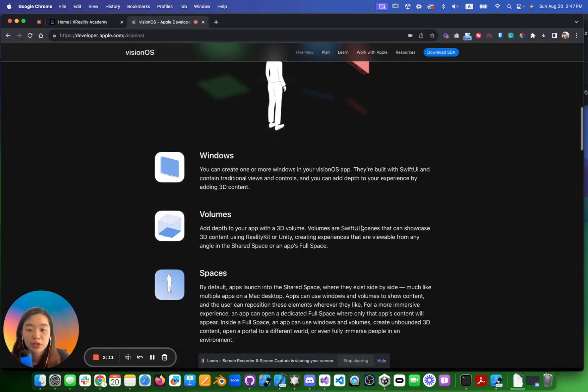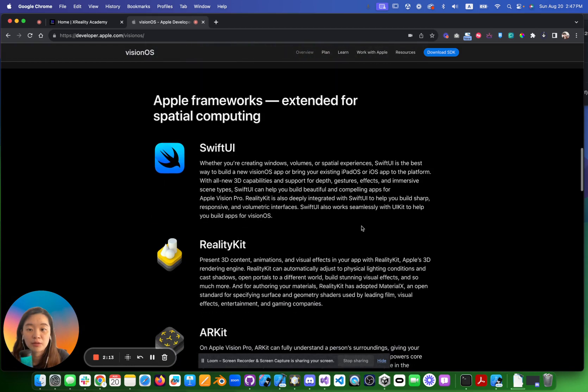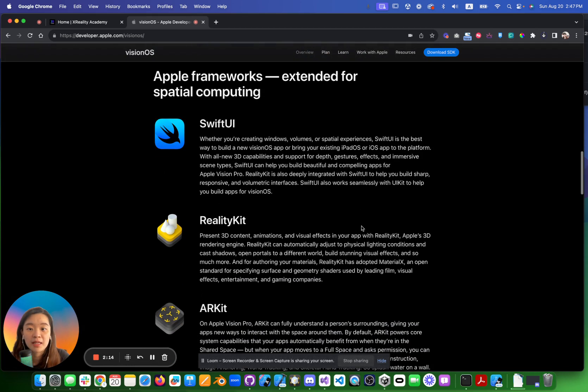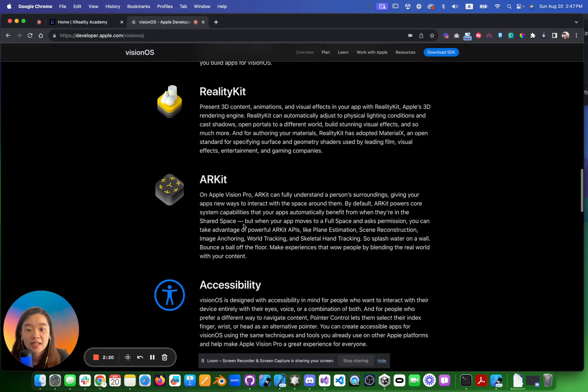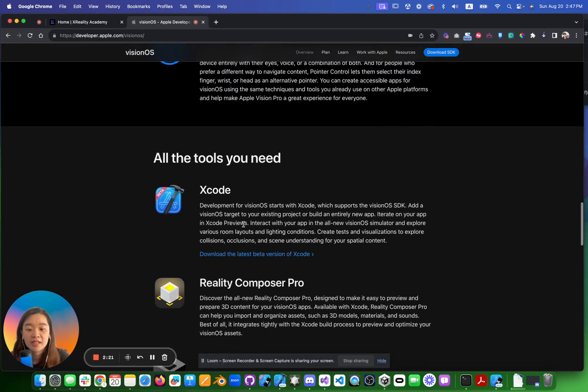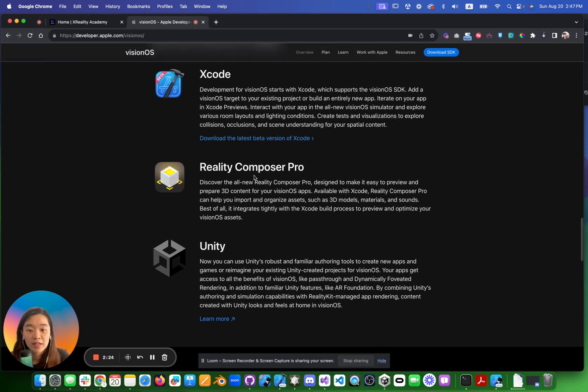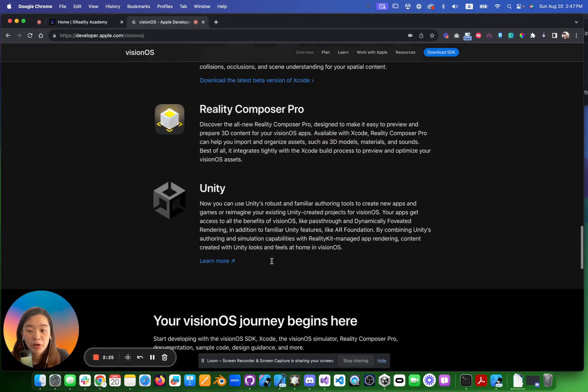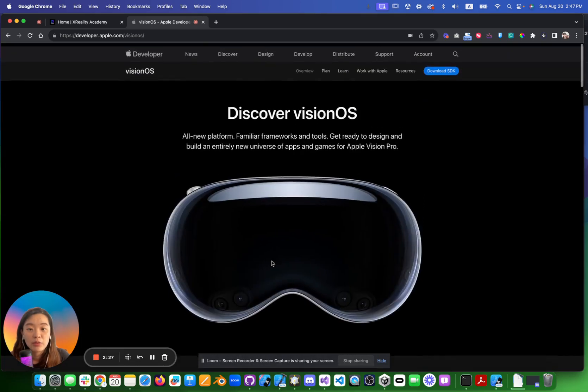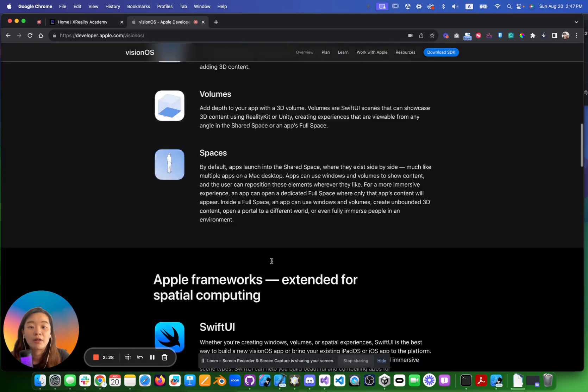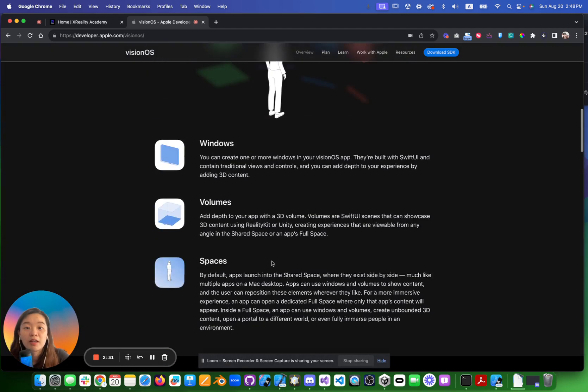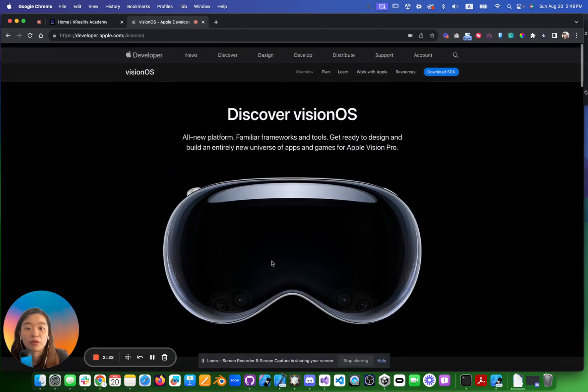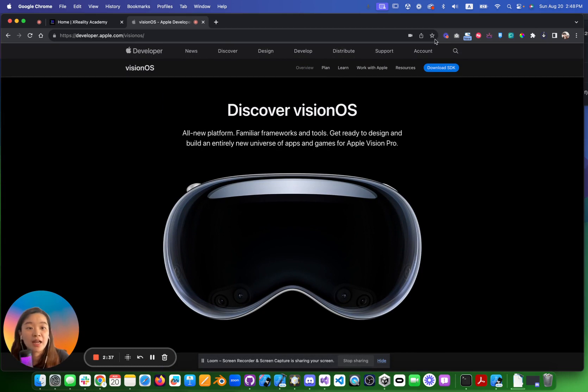When you go to Vision OS, you can see it has a lot of different descriptions for you to understand how to develop it. You can also have SwiftUI, RealityKit, ARKit, Xcode, Reality Composer Pro, Unity—those will be the software frameworks to help you develop a better experience for Vision OS. Once you create a developer account, you will be able to download SDK.